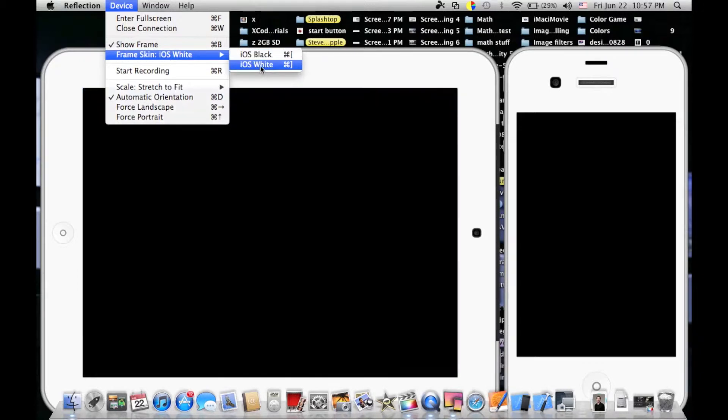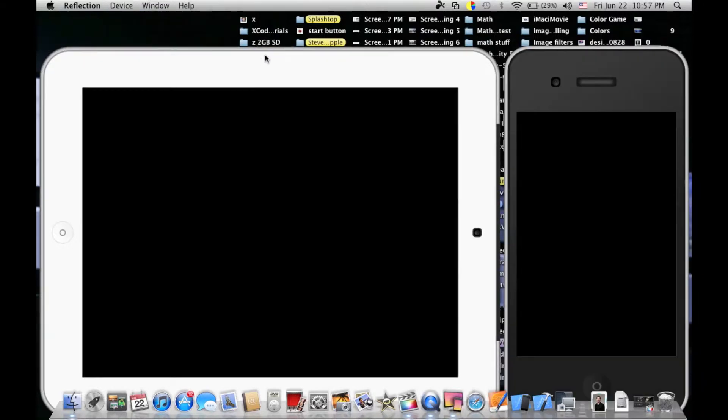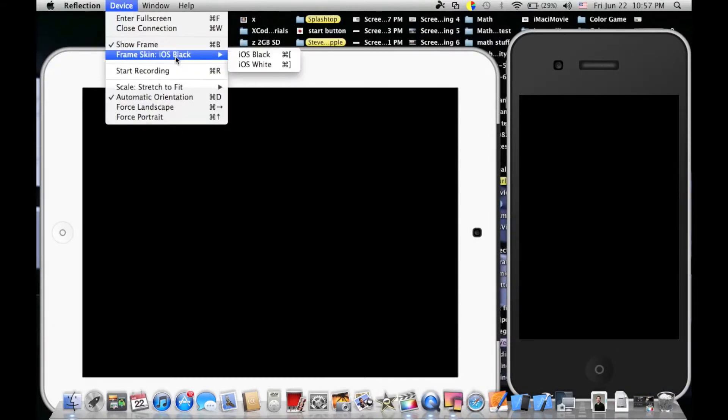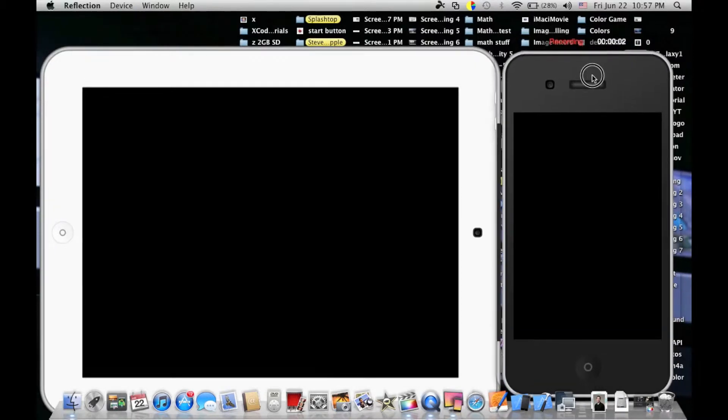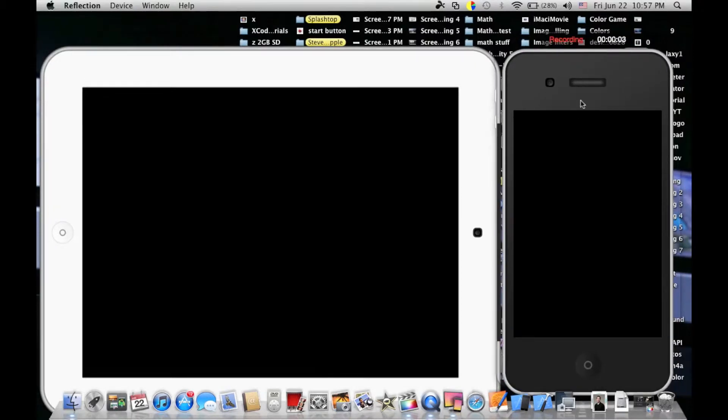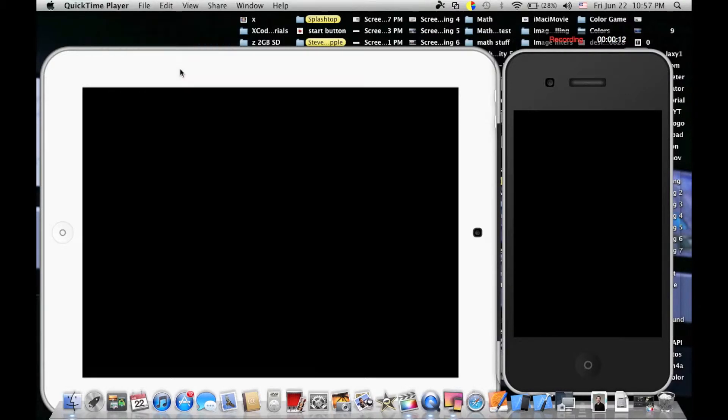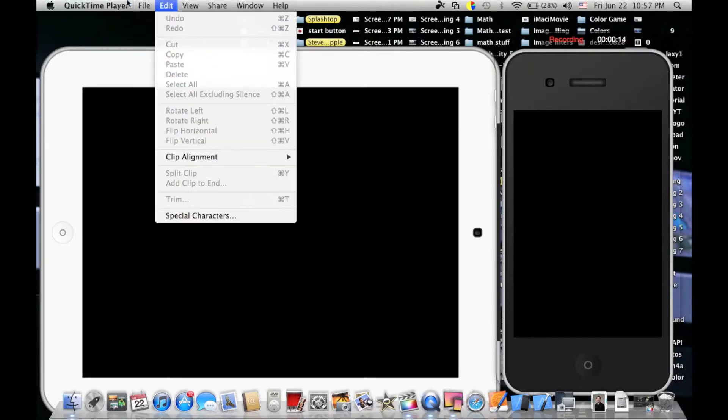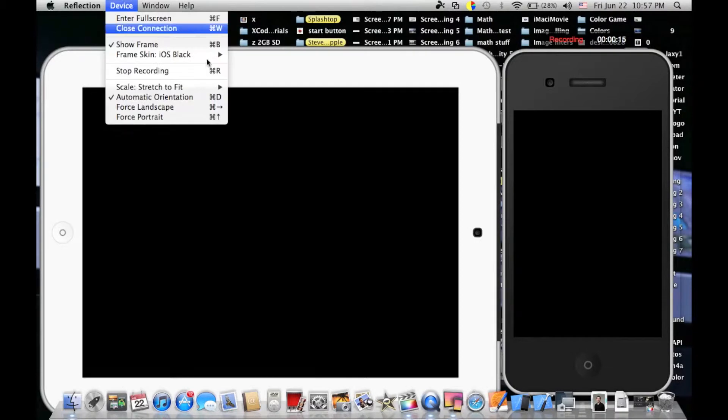You can also change the device color to black or white depending on your device. You can record the screen by clicking start recording - it will capture what's happening on your iPhone. It's very easy to record and import into editing software like iMovie or Final Cut, then publish to YouTube for tutorials.